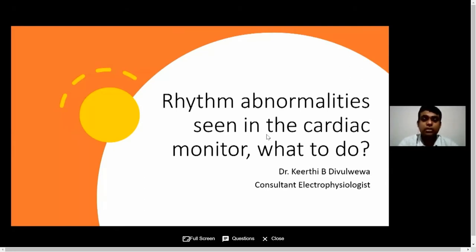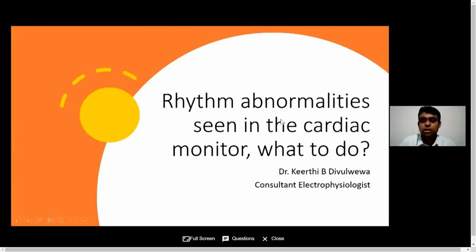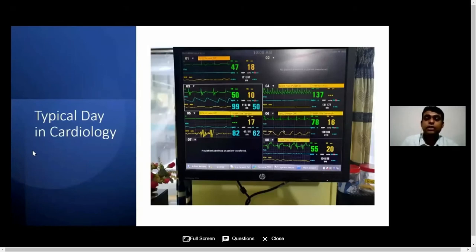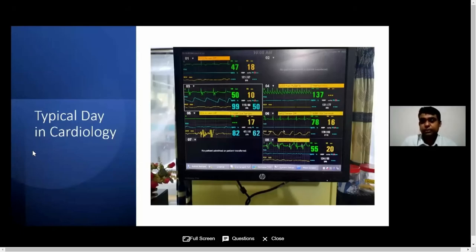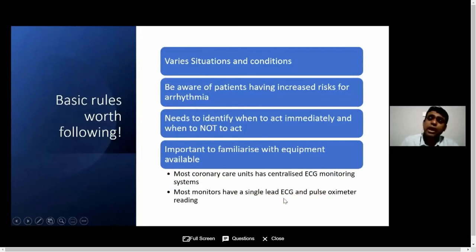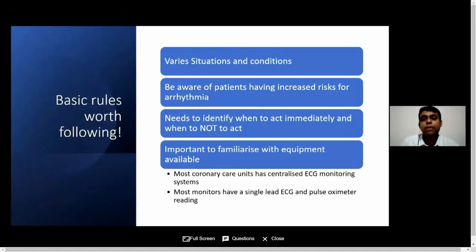Today the topic I am going to discuss is the rhythm abnormalities seen in the cardiac monitor — what to do. This is a typical day in cardiology. If you see all these monitors, you can see various types of abnormalities displayed. These are the basic rules we follow in this type of scenario in order to treat our patients, pick up their abnormalities quickly, and attend to them as early as possible in order to save a life.